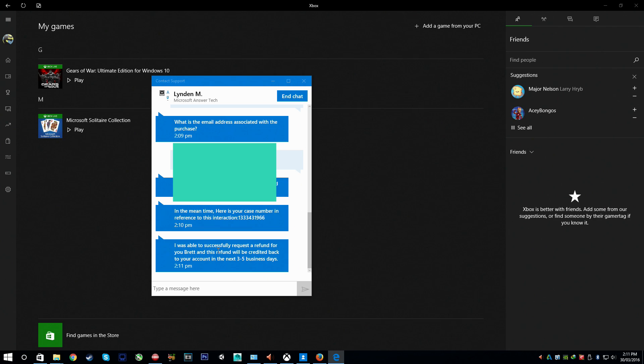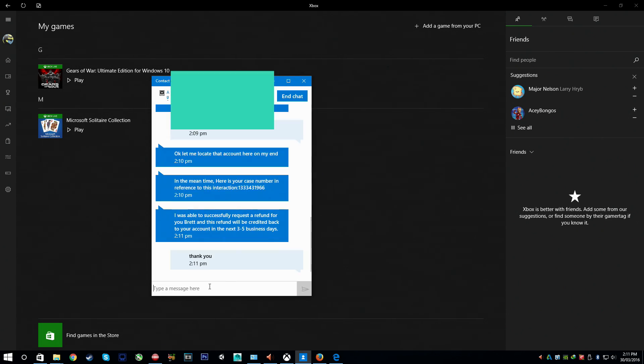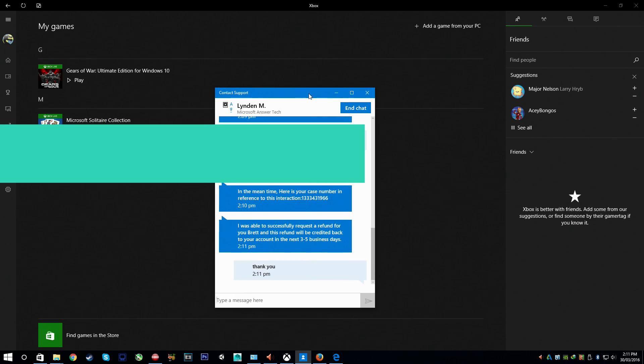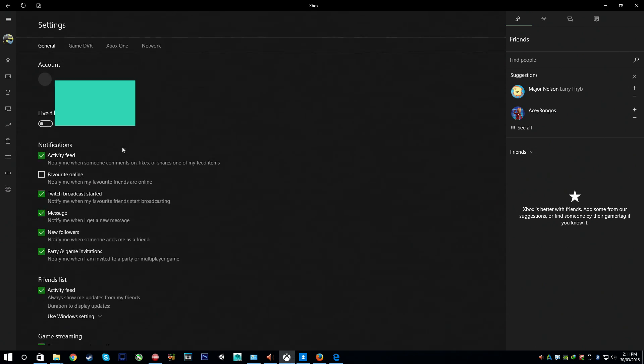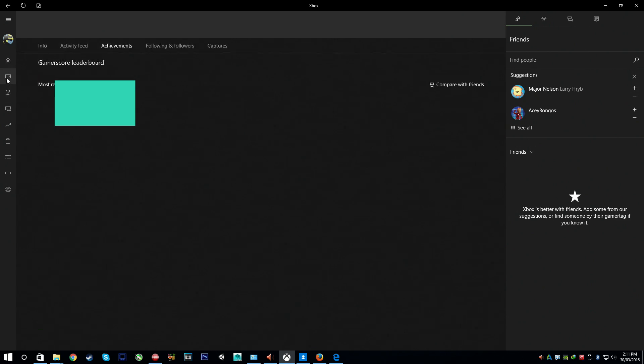I was able to successfully request a refund for you Brett and this refund will be credited back to your account in the next three to five business days. Alright so now whilst they're on support I'm going to actually show you that I can still play Gears of War Ultimate Edition and I will quickly show you that I'm actually on that account. There we go that's my email address.